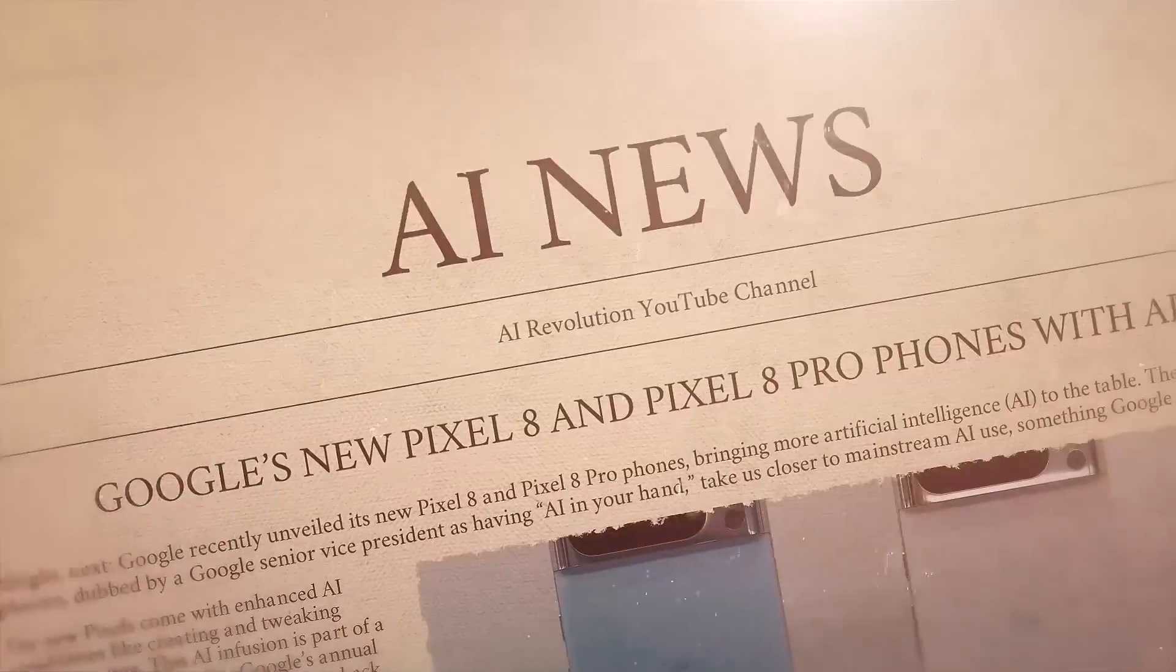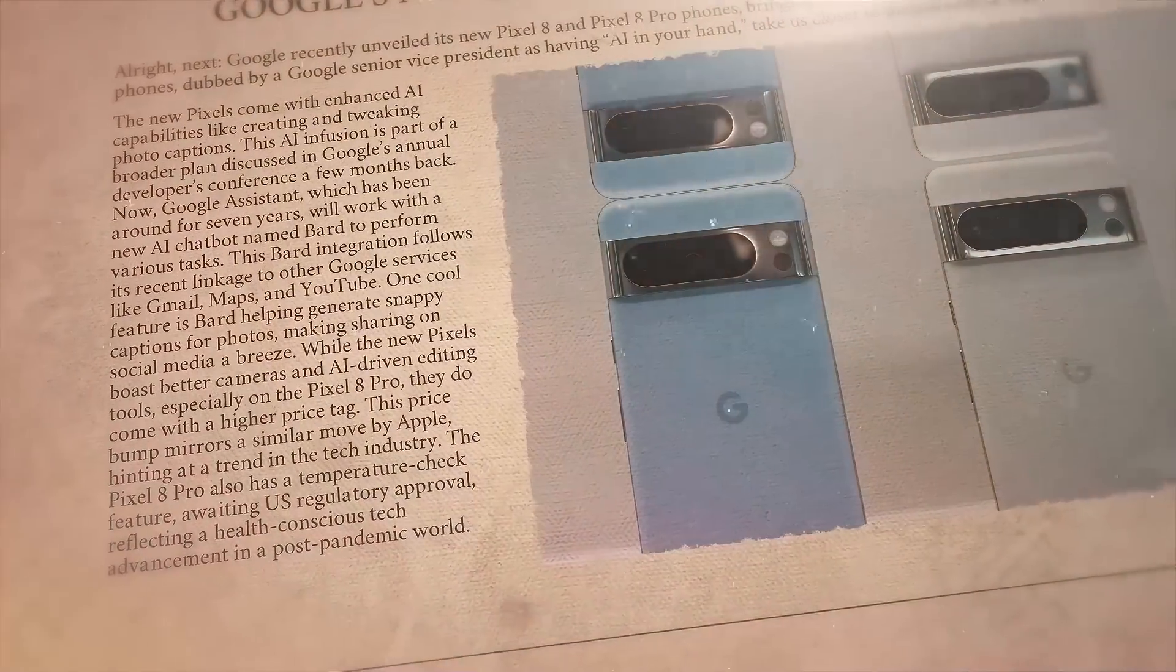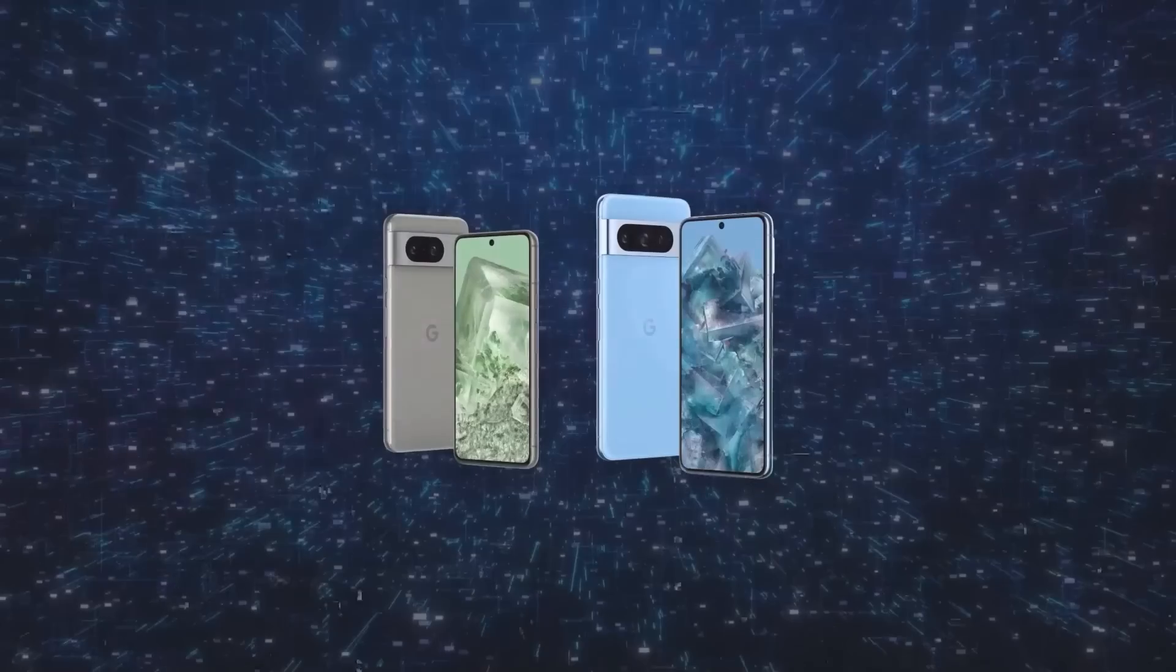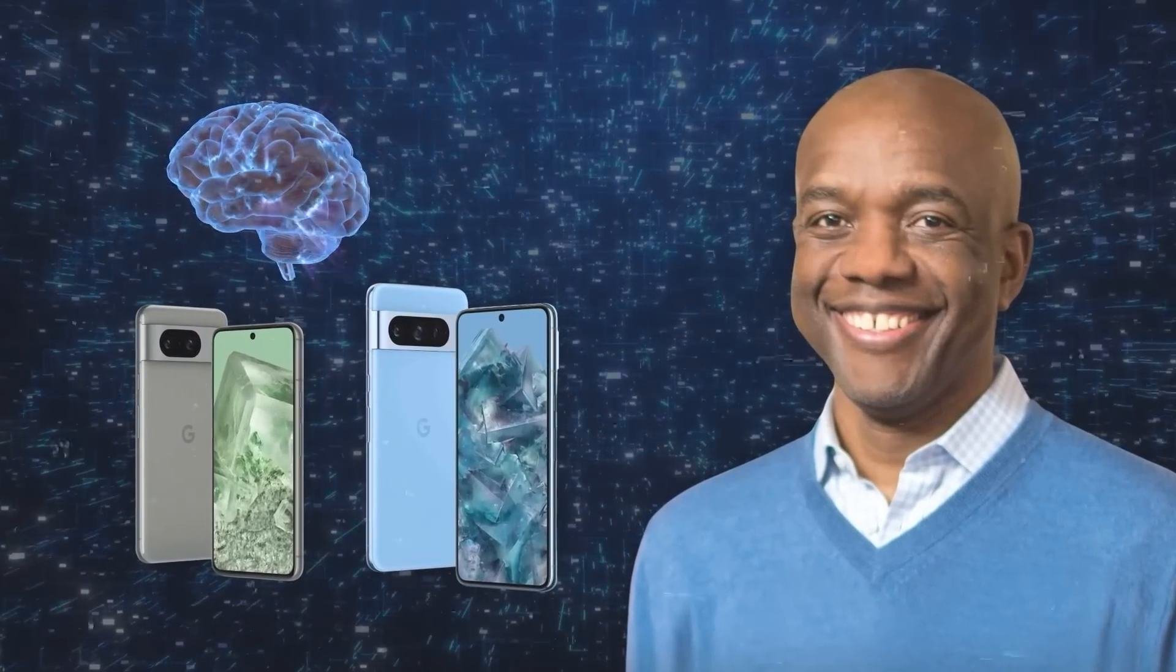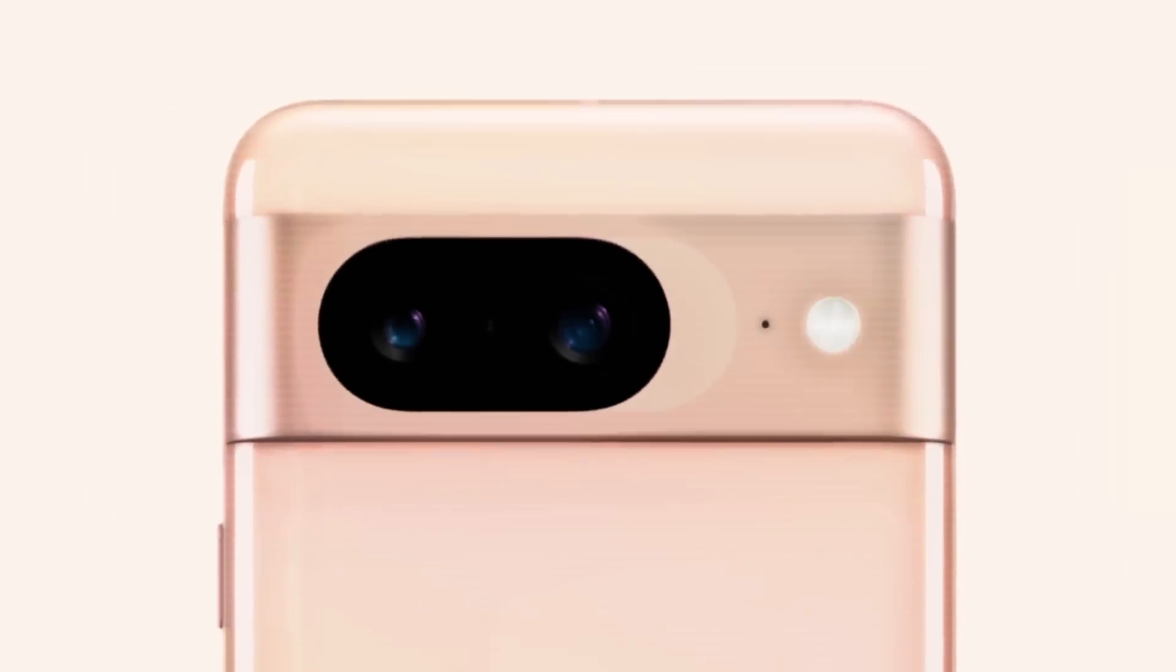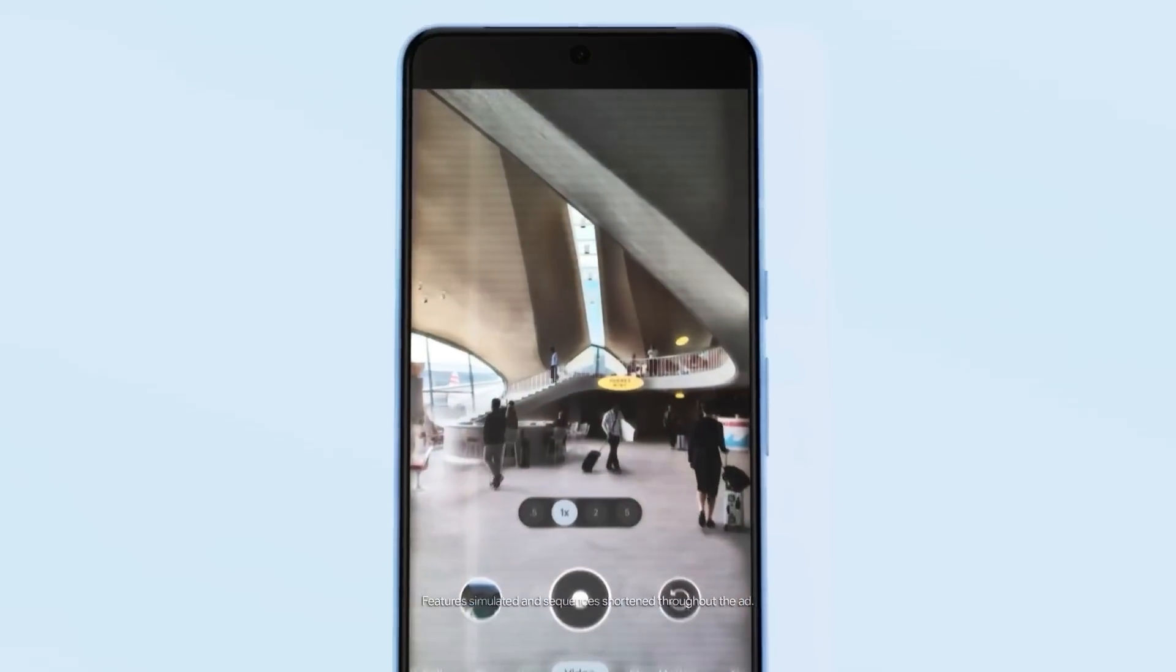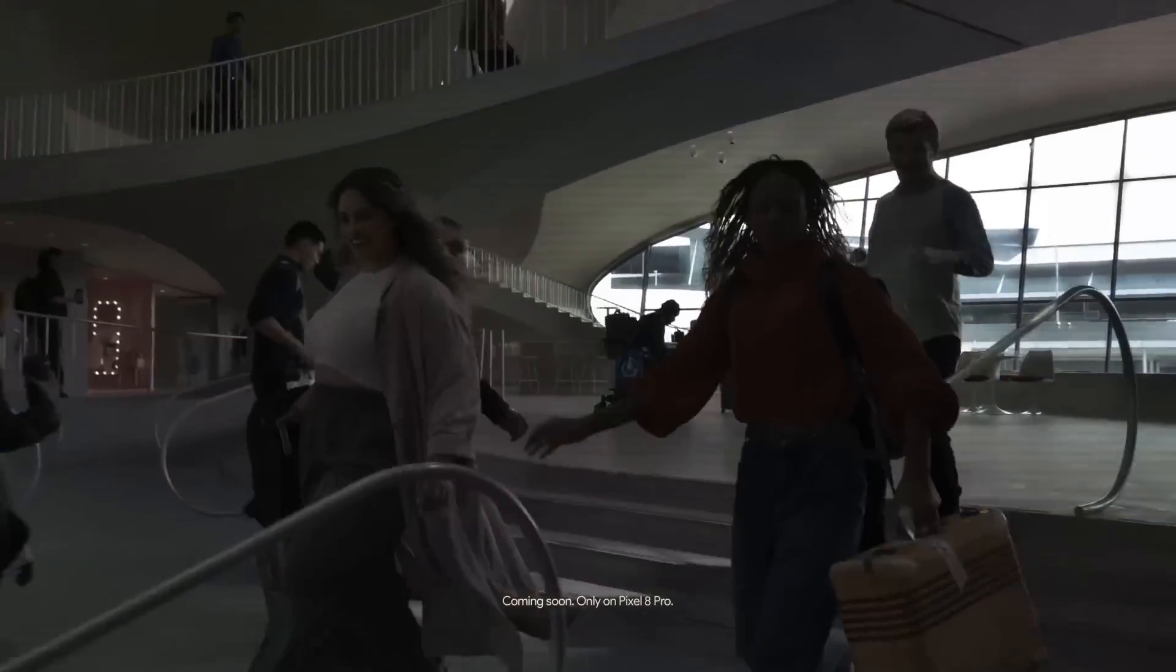Google recently unveiled its new Pixel 8 and Pixel 8 Pro phones, bringing more artificial intelligence to the table. These phones, dubbed by a Google senior vice president as having AI in your hand, take us closer to mainstream AI use, something Google has been keen on. The new Pixels come with enhanced AI capabilities like creating and tweaking photo captions. This AI infusion is part of a broader plan discussed in Google's Annual Developers Conference a few months back.